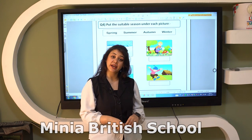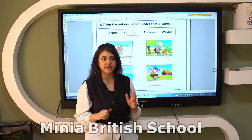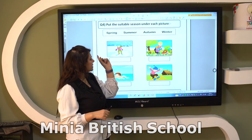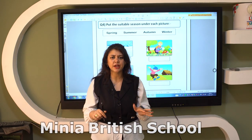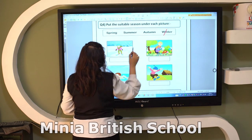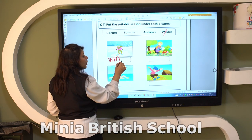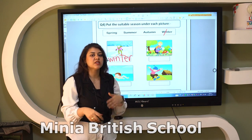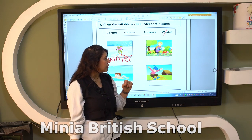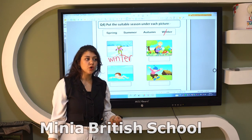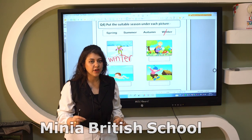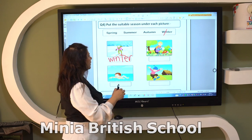Now let's revise the four seasons — our last topic. In winter season we can see snow and rain and the weather is very cold. We wear a heavy jacket and boots in winter. The second photo is spring because we see many beautiful flowers. If we see flowers, that means we are in spring season.